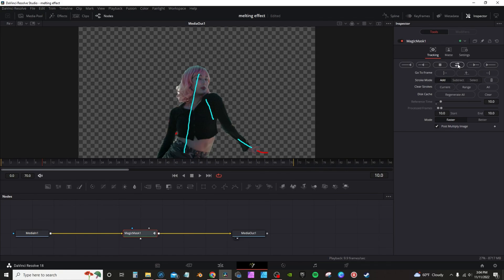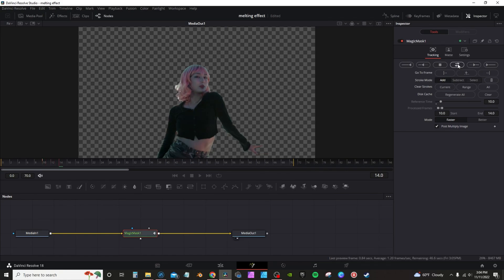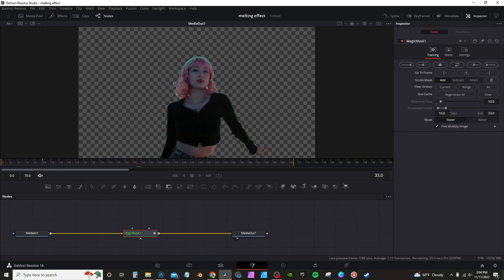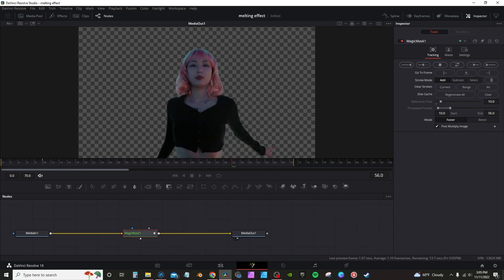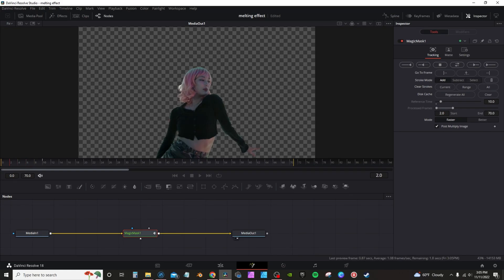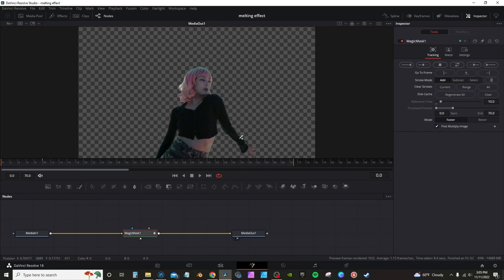Now this is going to be your reference point. Then go up here to the inspector tab and click on Track Back and Forward like normal, and I'm going to give it a minute. It takes a little minute, depending on your clip, but once it's done you can hit play.